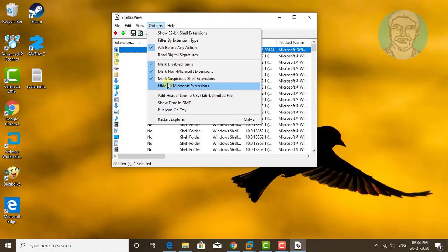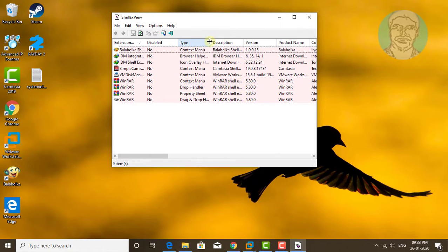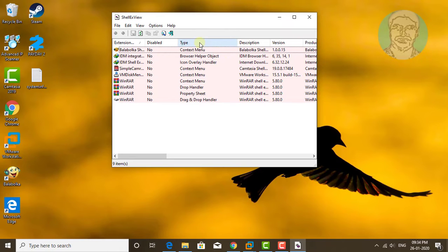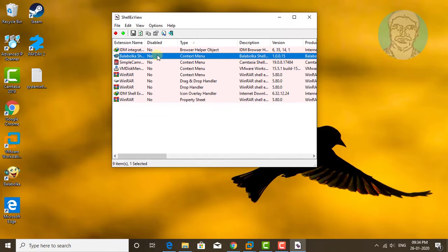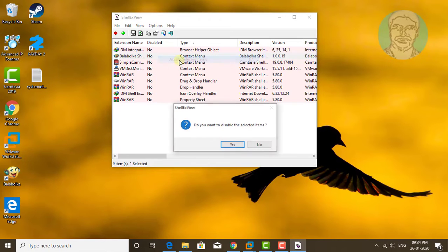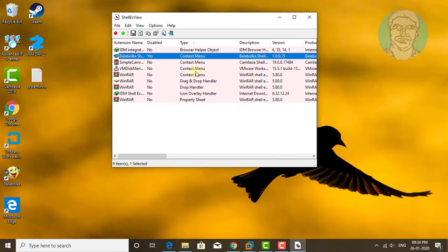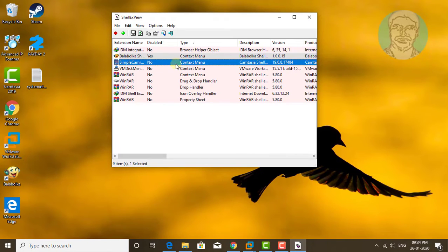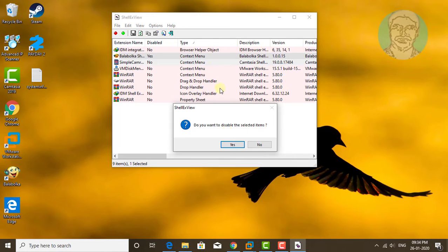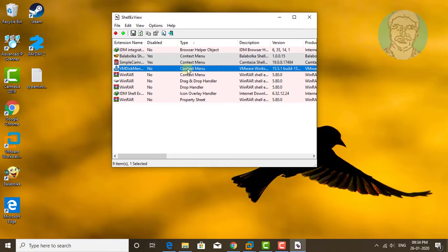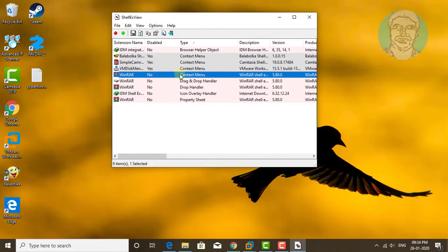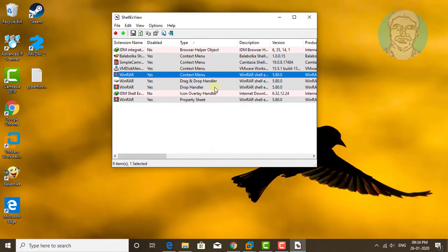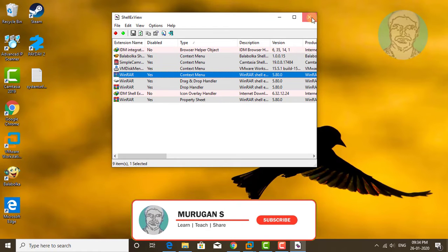Click Options and select hide all Microsoft extensions. Sort by type. Disable context menu items one by one. Click the Tool menu, click Run, then exit ShellExView.